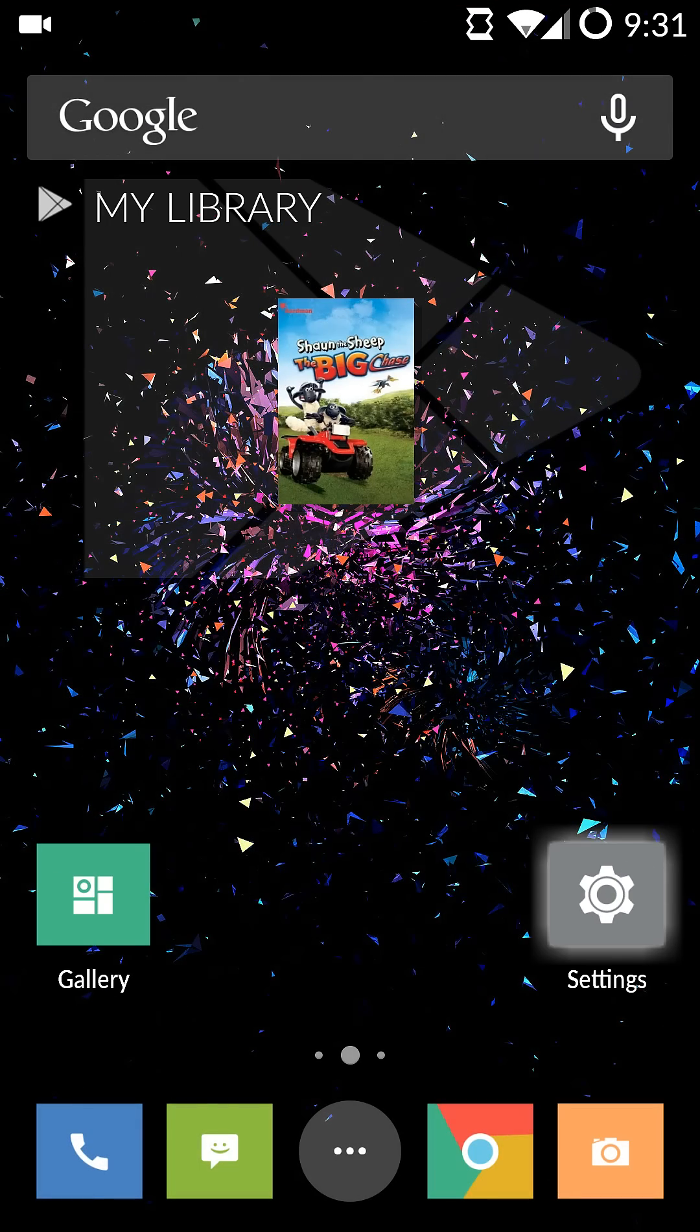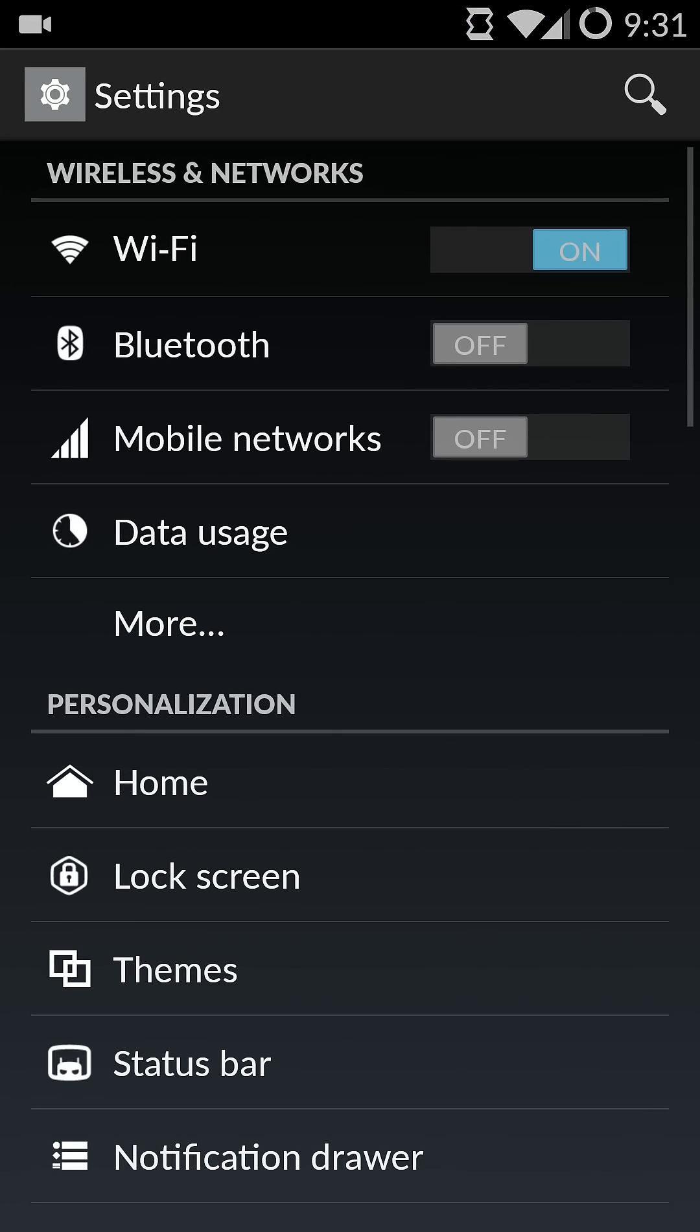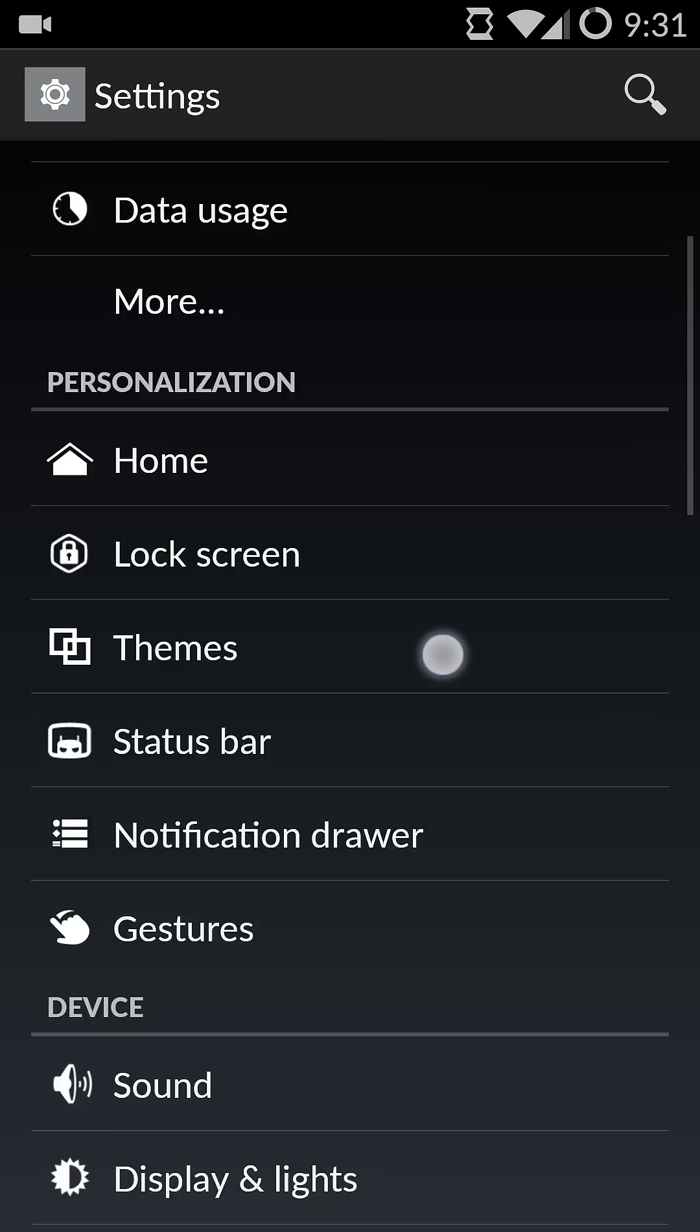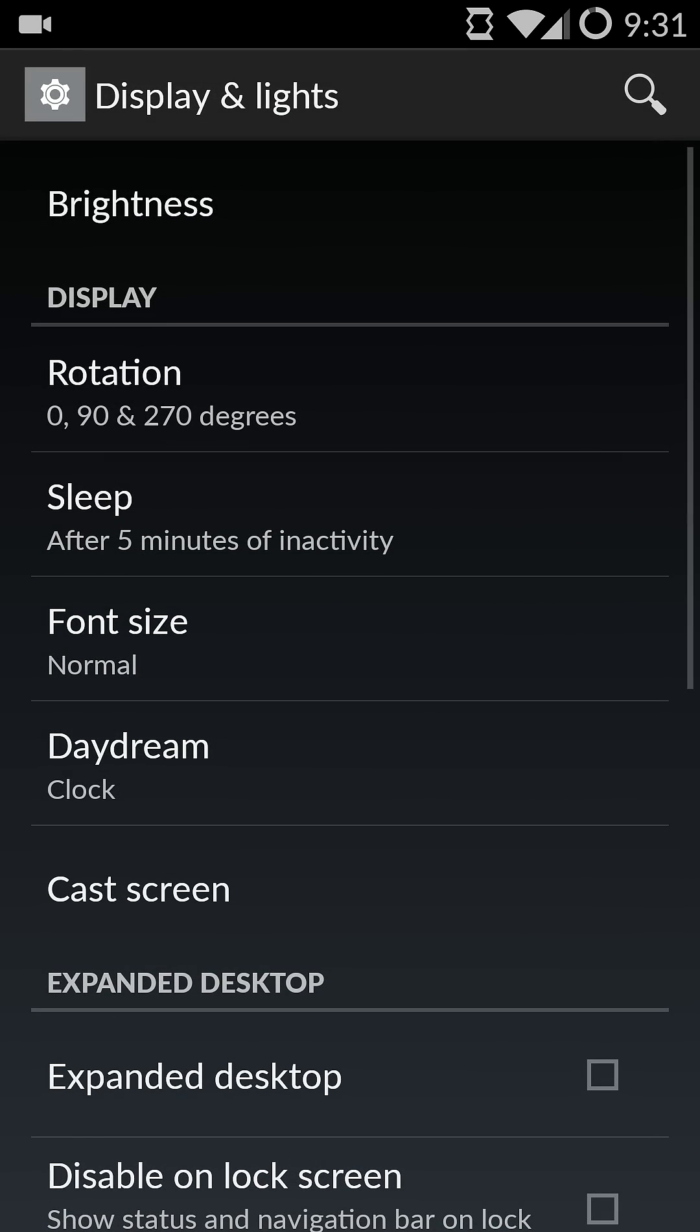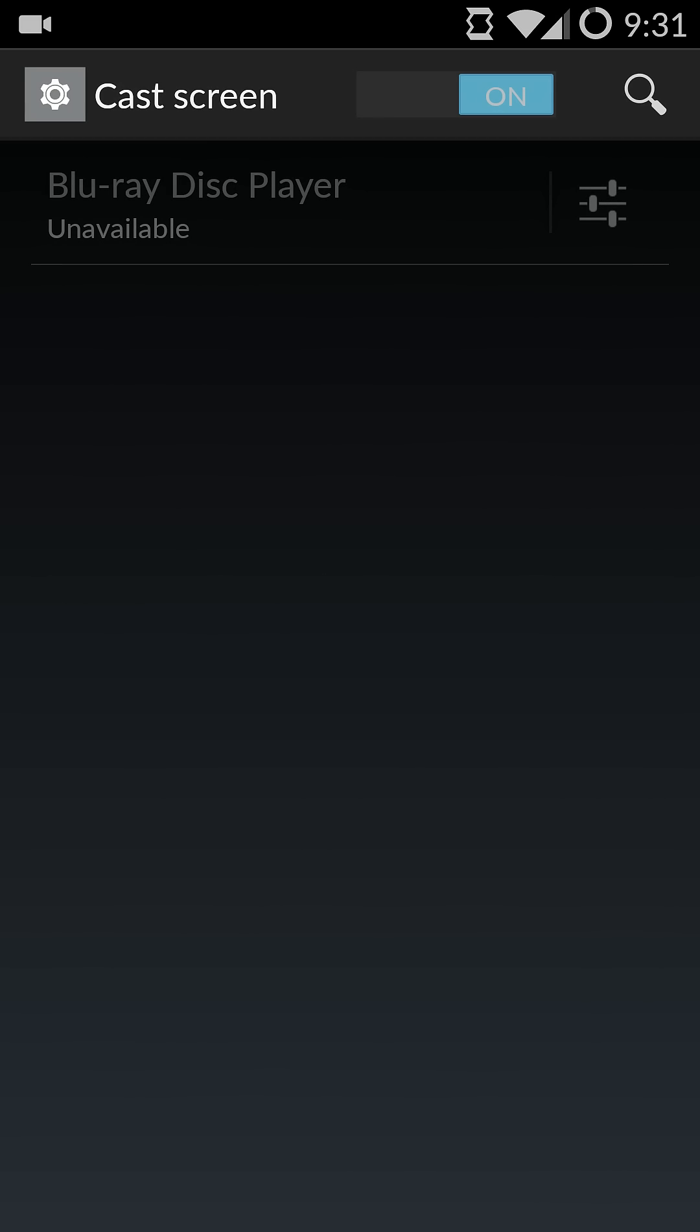So what I did was I did some digging around and here's what you need to do. Go into your settings, scroll down to Display and Lights. Now here you see the Cast Screen. What you do is you just click on it, and if your Blu-ray disc player that supports screen mirroring is on, this will become white and you can click on it.